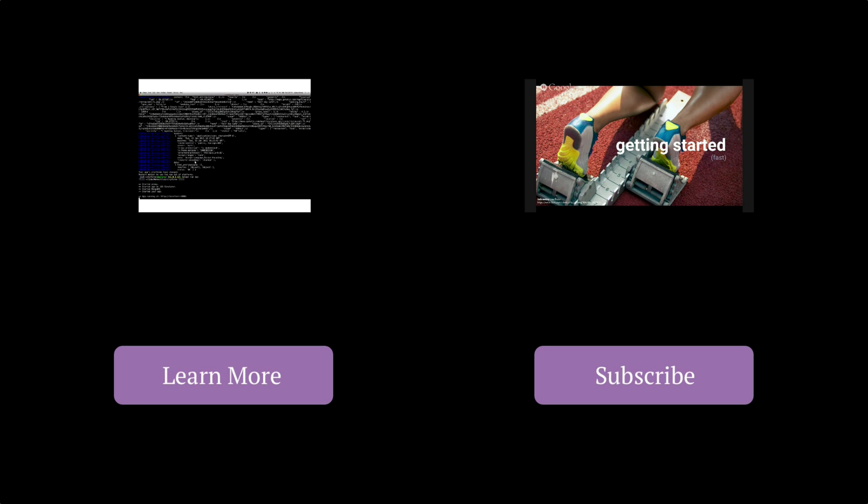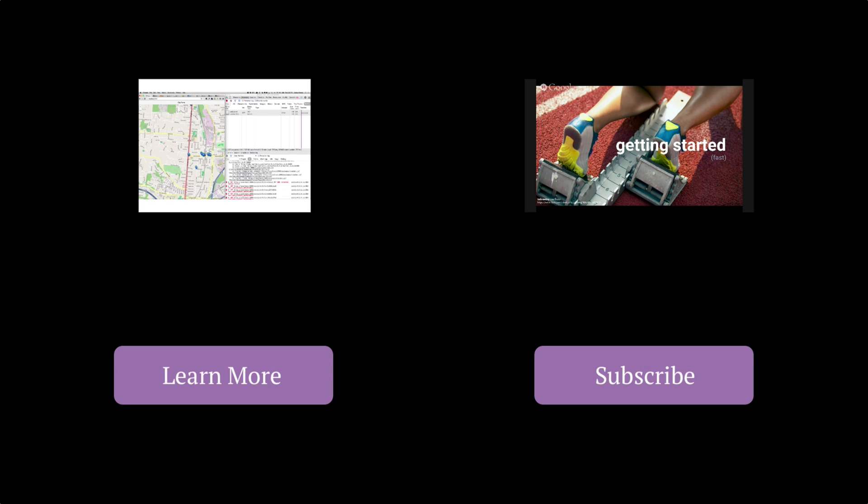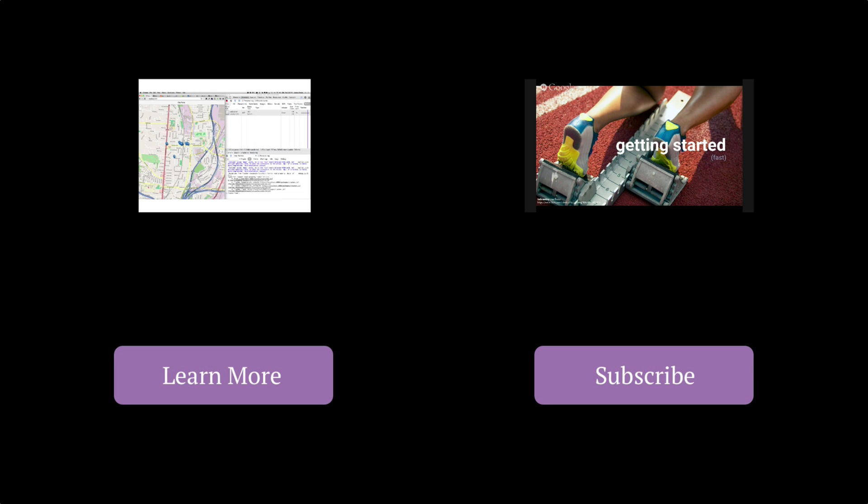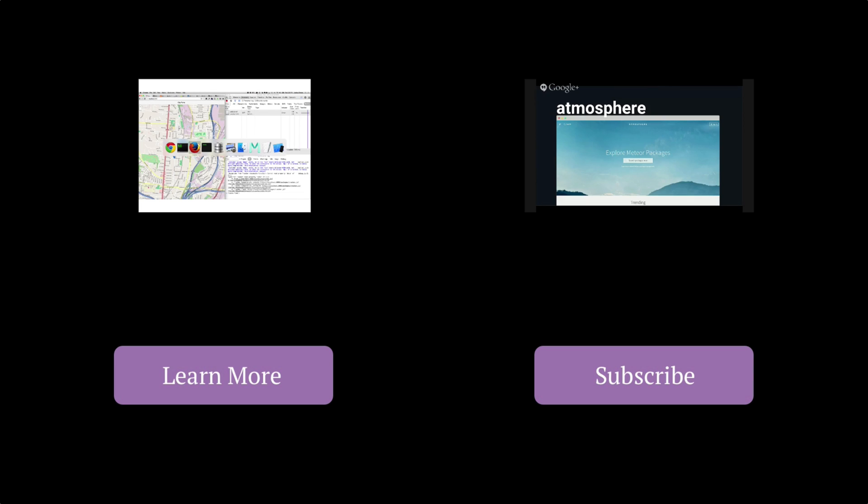This video has been a Space Dojo production. You can click the learn more button to find out more about us at Spacedojo.com or you can click the subscribe button to get notified about new videos we put out each week. Thanks for watching.